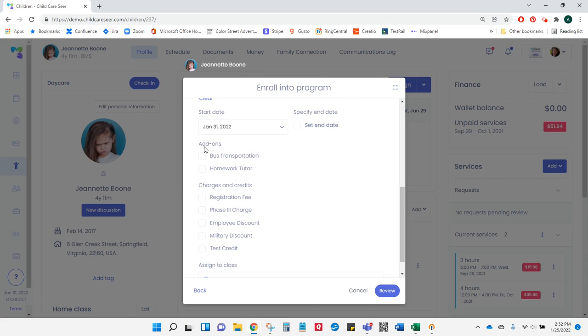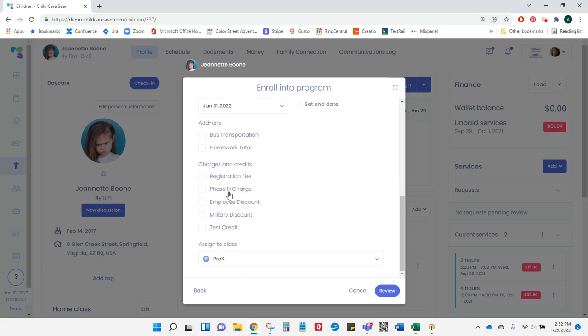Add-ons are billed daily as part of the program. Charges and credits are billed weekly, or in some cases like the registration fee, are only billed on the first week.